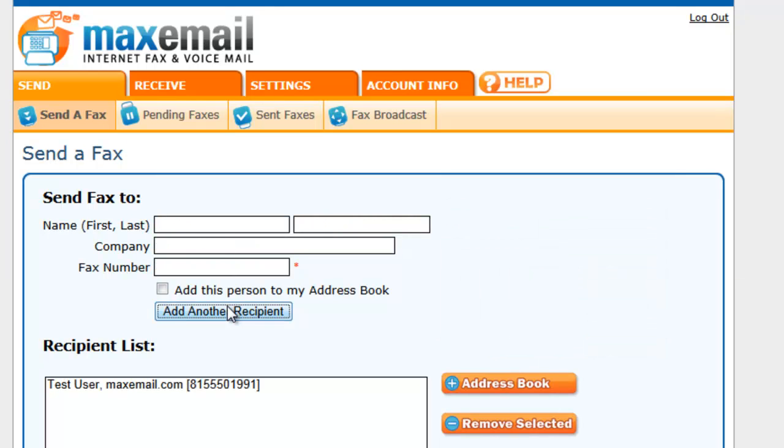If you'd like to send your fax to more than one recipient, click the Add Another Recipient button. You can then enter the second recipient's information in the fields provided, or you can add a contact from your online address book.